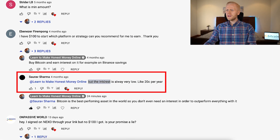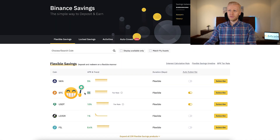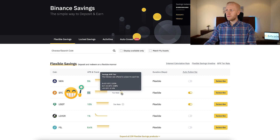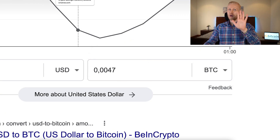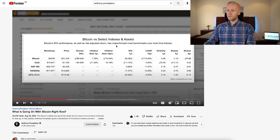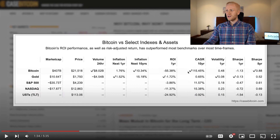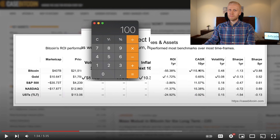Some people ask why the interest is low — like 20 cents per year — but right now it's actually 5% for the first 0.01 BTC on Binance. If you have just $100, that's less than 0.01 BTC, so you'll earn 5% interest. Also note that Bitcoin is the best-performing asset in the world, so you don't even need high interest to outperform everything. According to a recent video from Anthony Pompliano, Bitcoin has gone up on average 115% per year for the last 10 years.